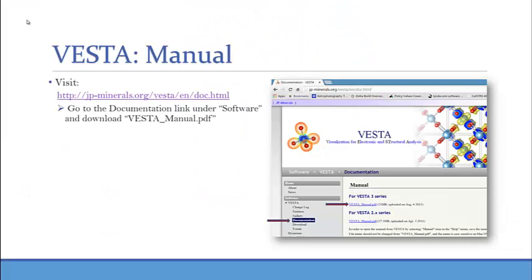So as you can see, this is a great tool to visualize models and how atoms are packed. For more information and to find out all the other features that are available with VESTA, visit the VESTA webpage. And if you go under the software tab, under documentation, you will see that the VESTA manual is available for you to download.